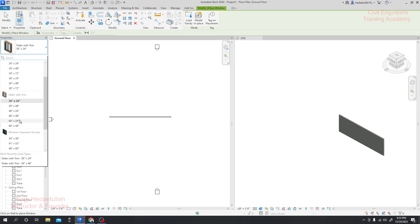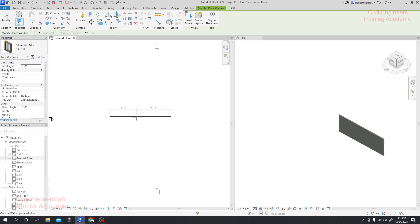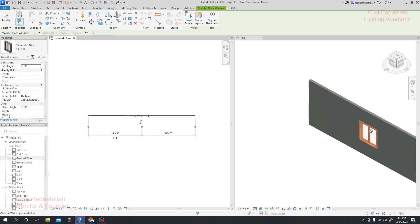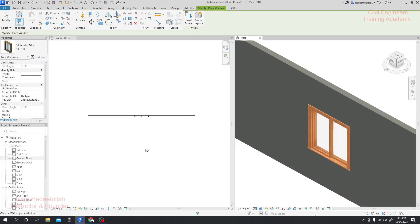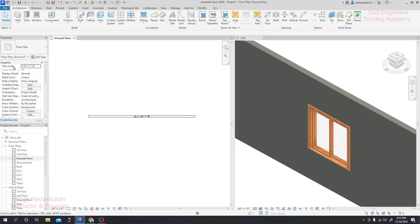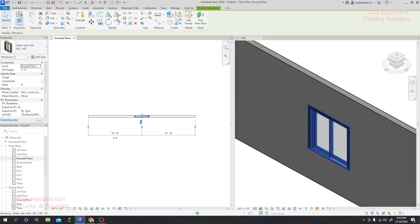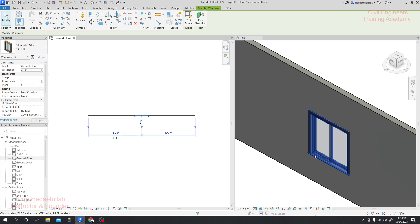They have many sizes of slider windows. Let's consider 48 — four feet by four feet. I'll click here and just simply click where I want to place the window. Now here we can see a window has been created. We have to modify that window. Now what will be the sill height? Sill height means from that point to that point — so let's consider the sill height will be two feet and six inches. Click Apply and it will move down.